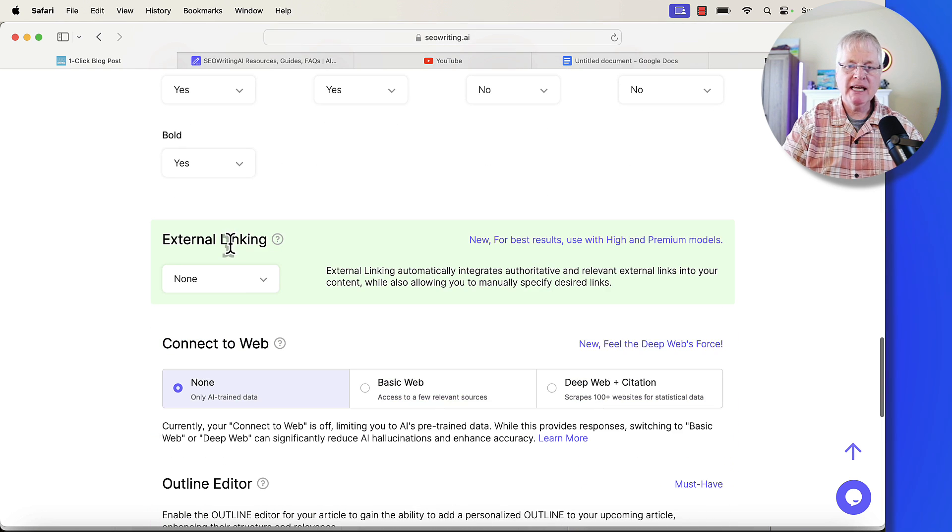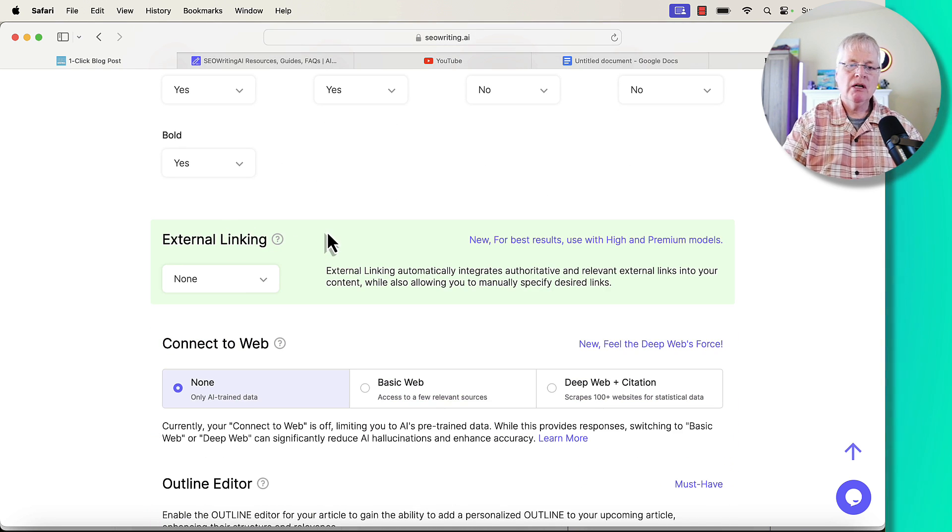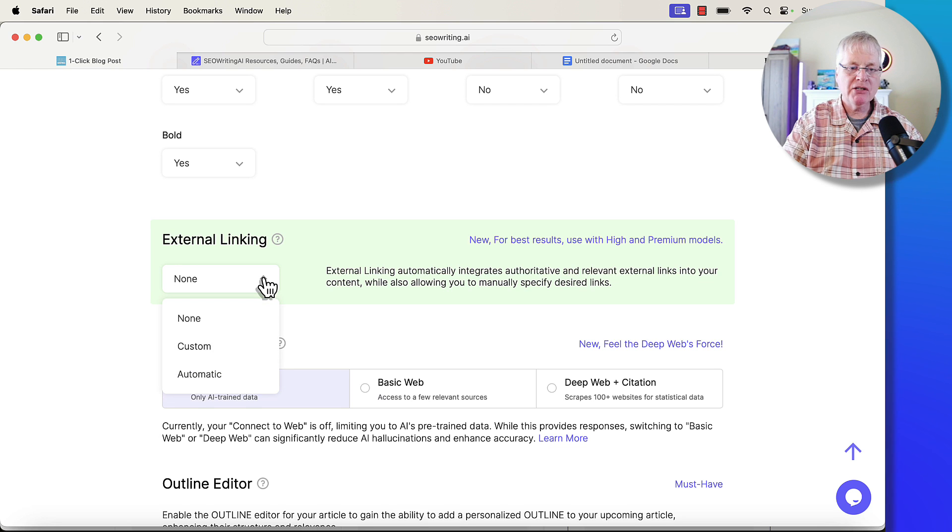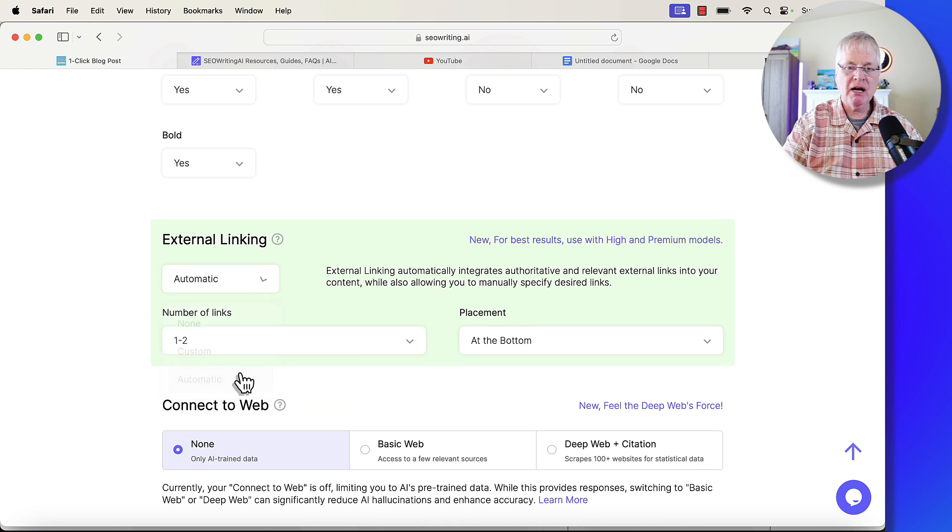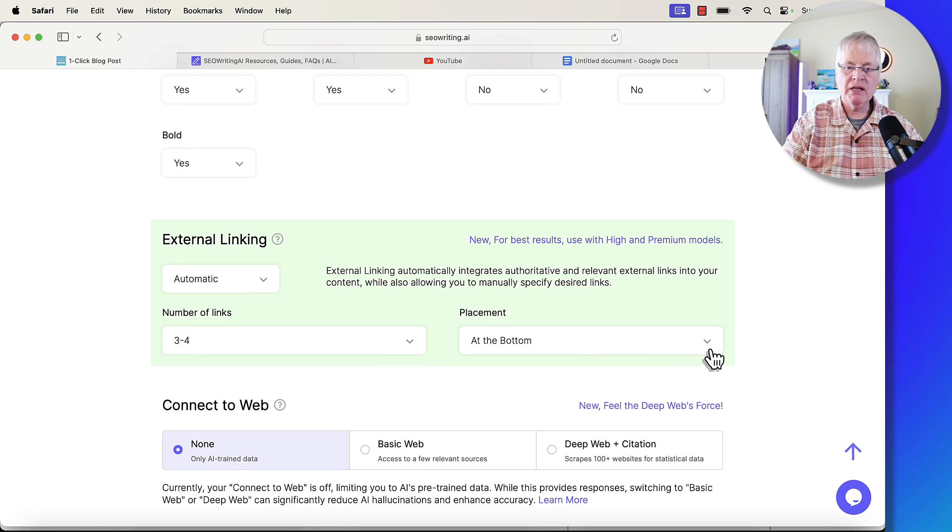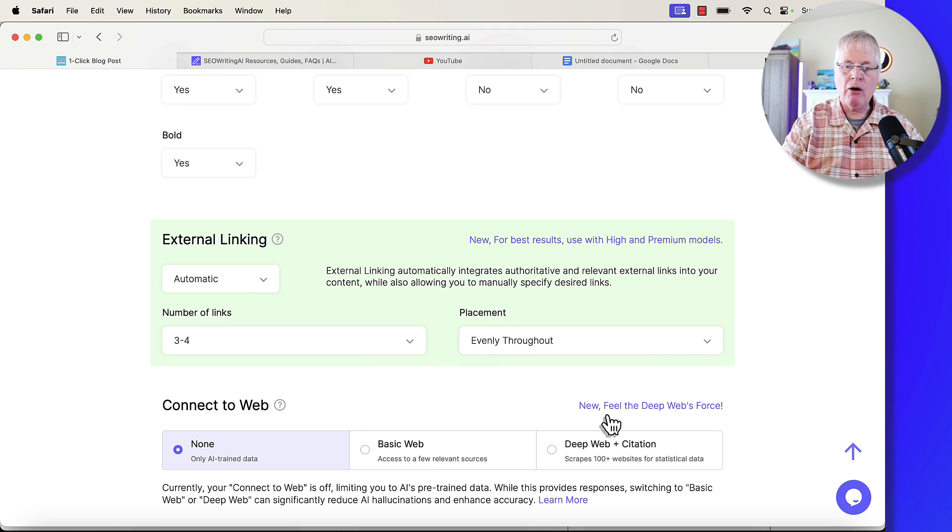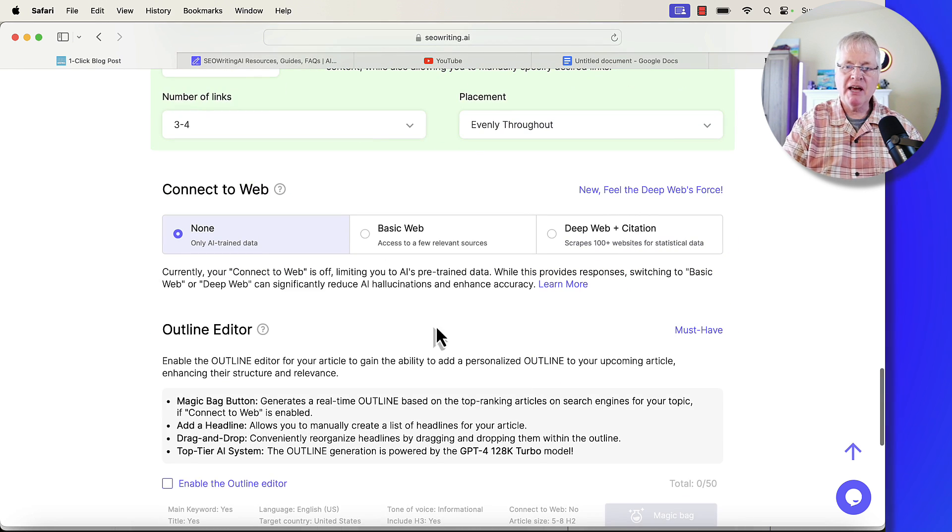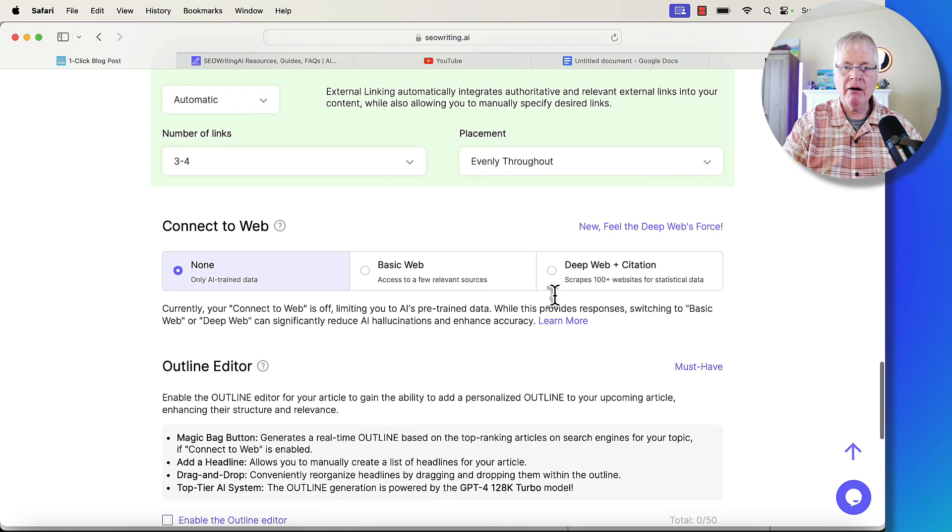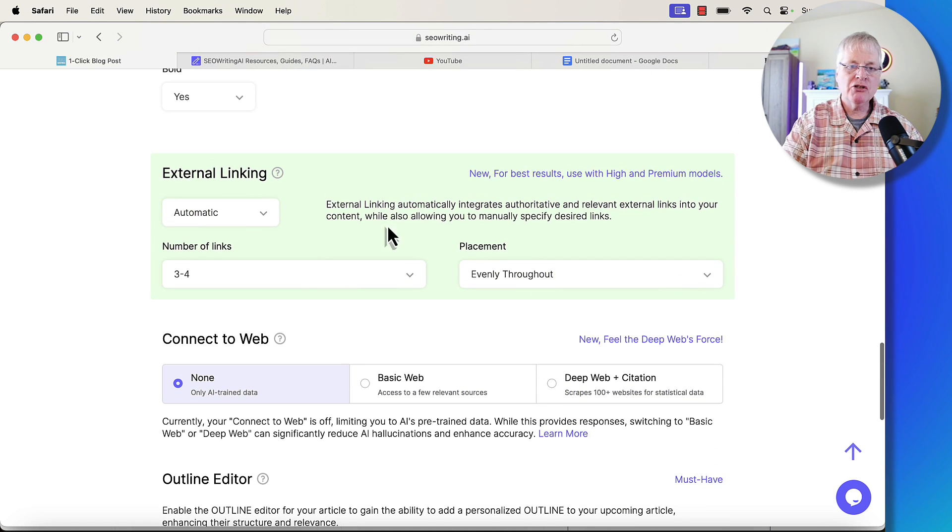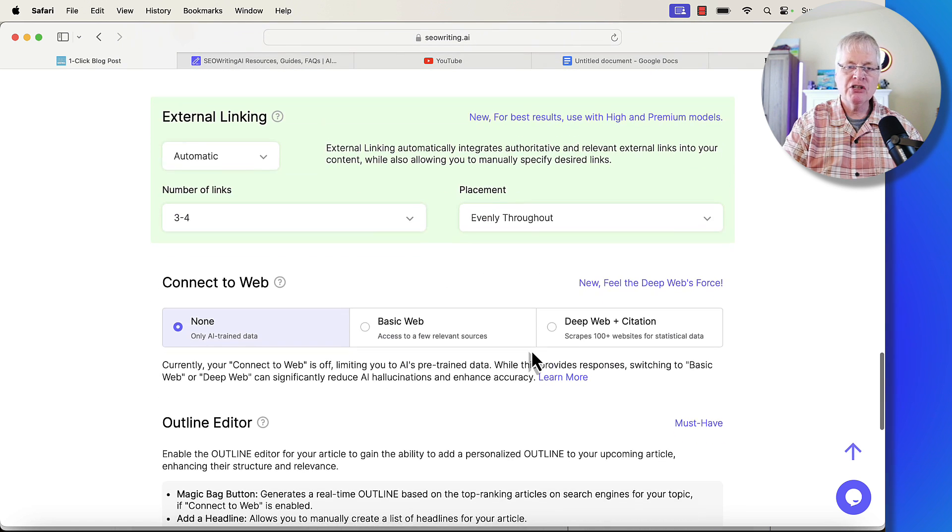Now, external linking. This is a new tool, and I want external links, and I want them to be automatic. So, I want three to four links, and I'm going to put them evenly throughout the article. This is another new feature that they offer in the Connect to Web area. So, the external linking is one of the new features.